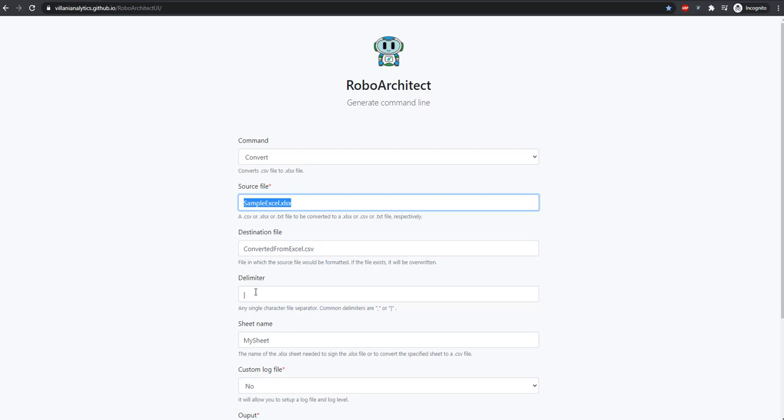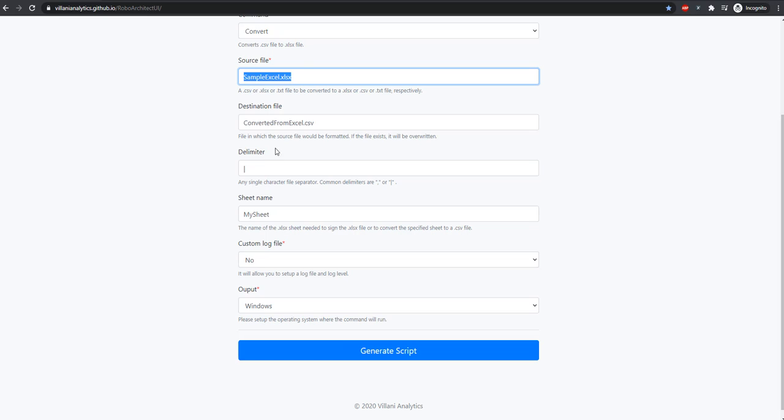For the delimiter, we could input a comma if we wanted to. In this case, we input the pipe character. The sheet name is where we're pulling from in our Excel file, which is named MySheet.